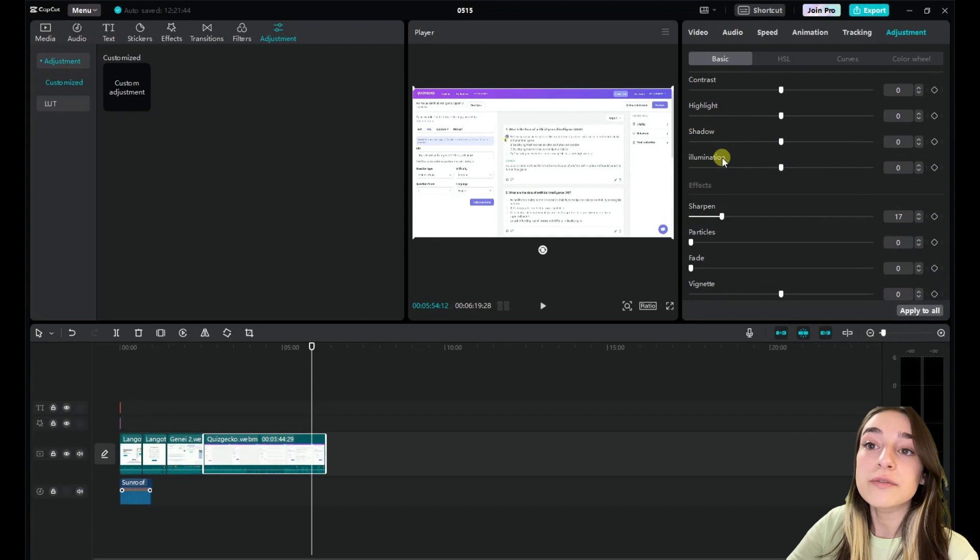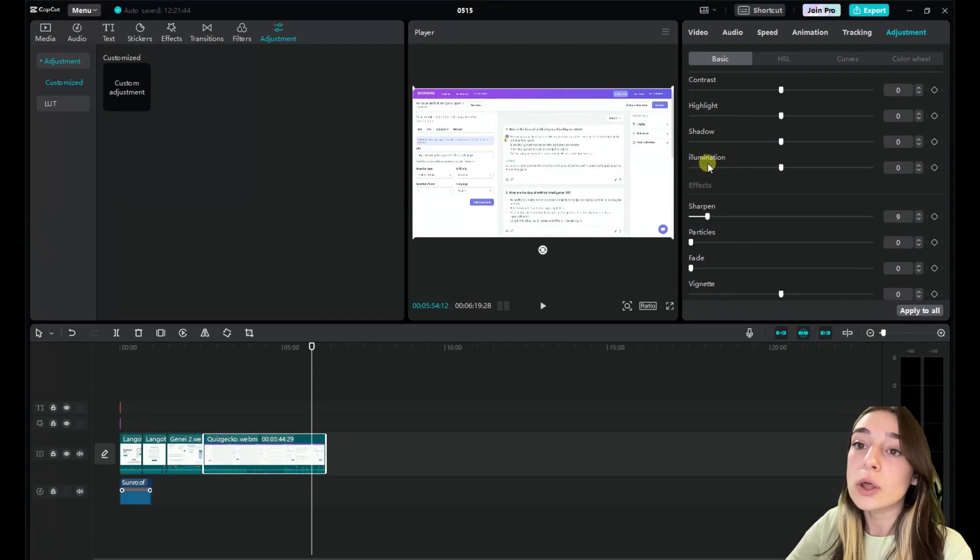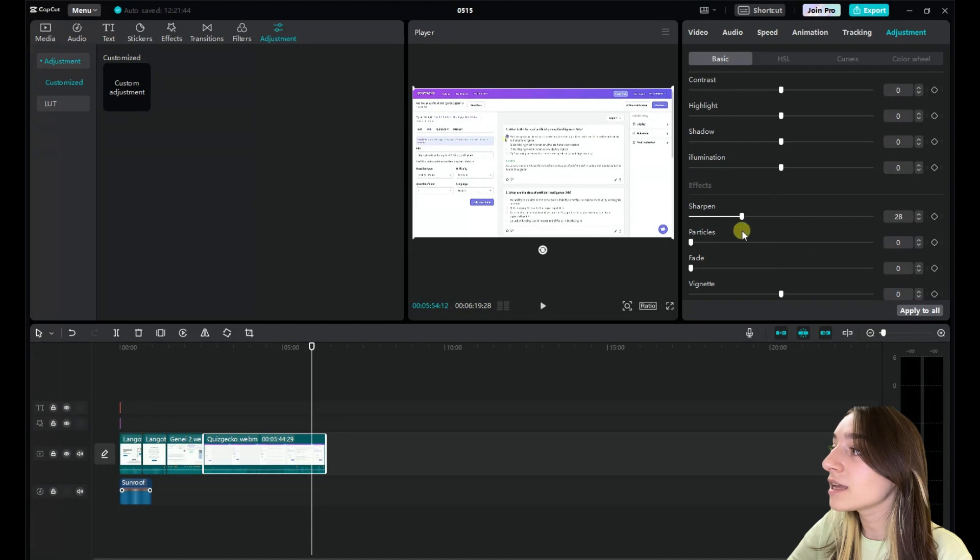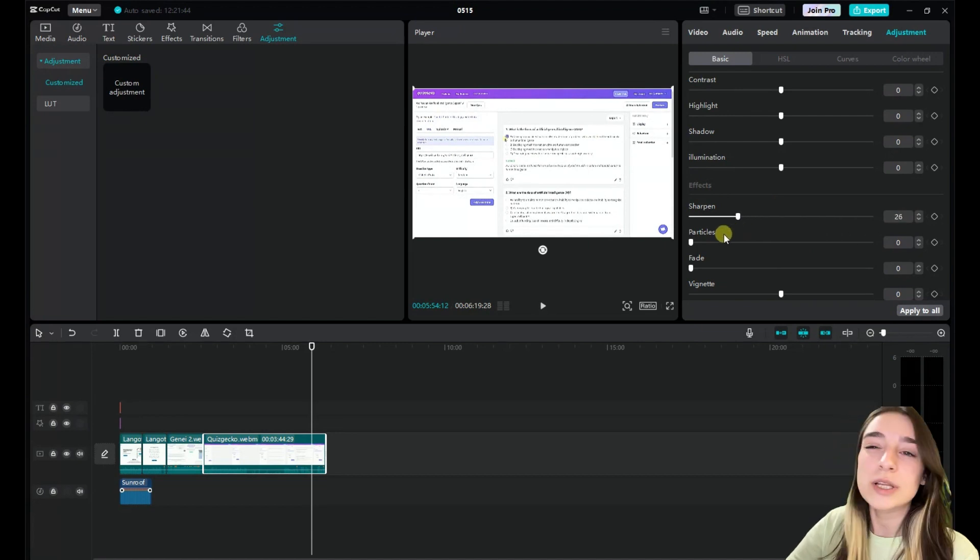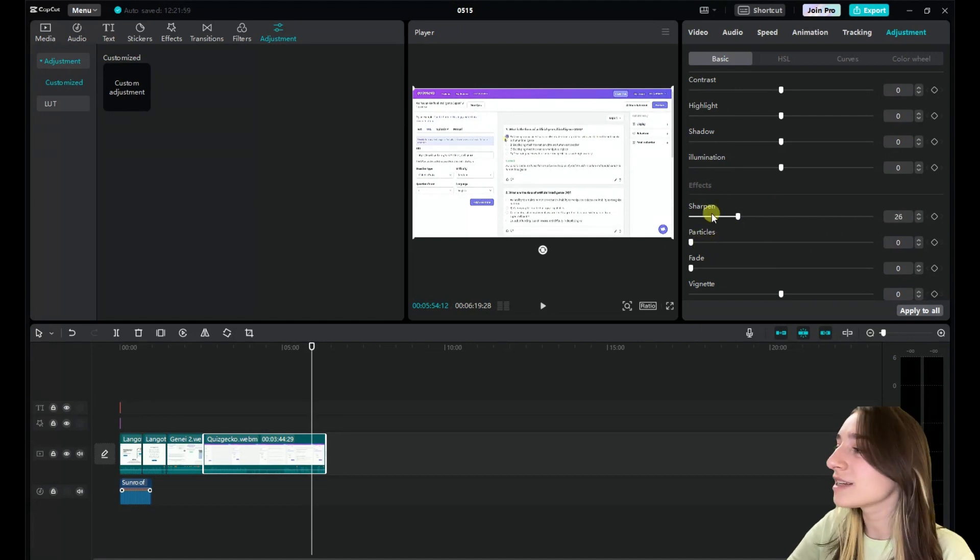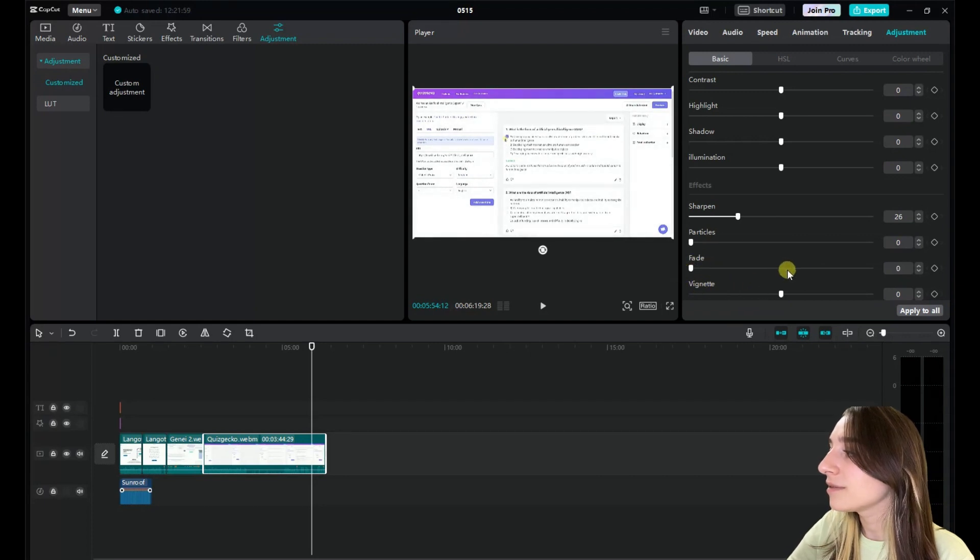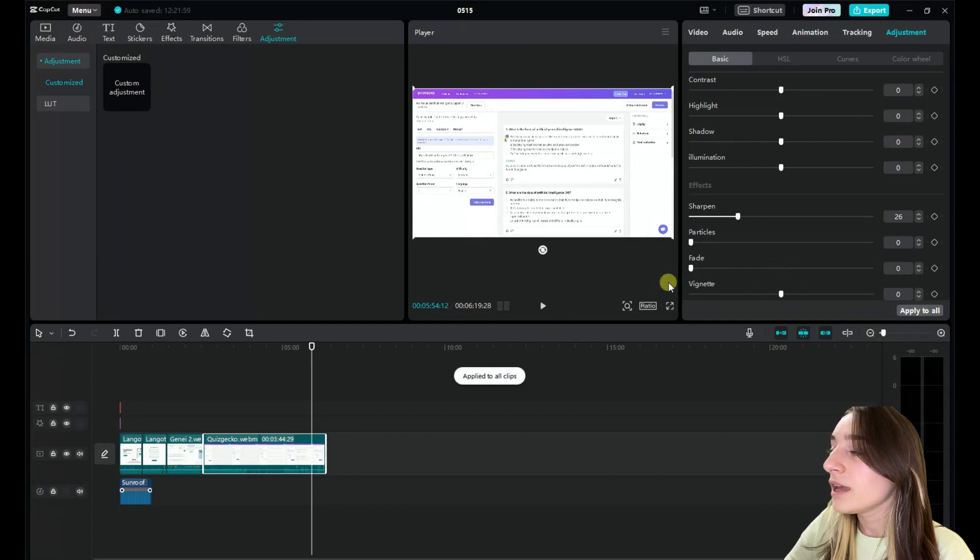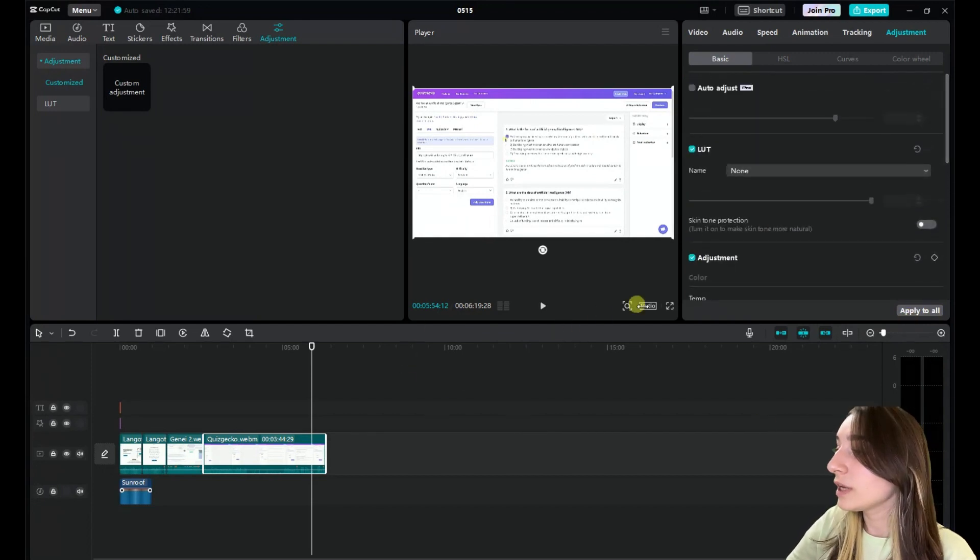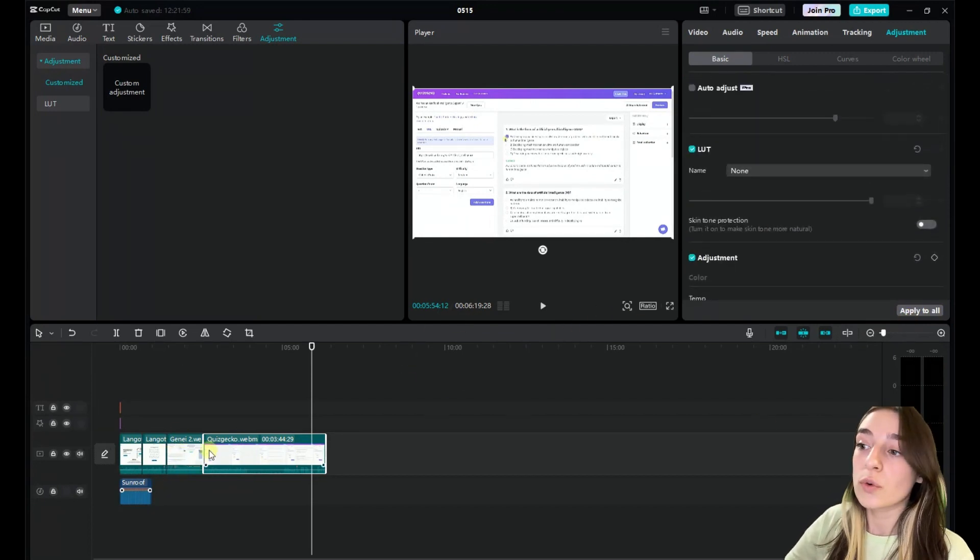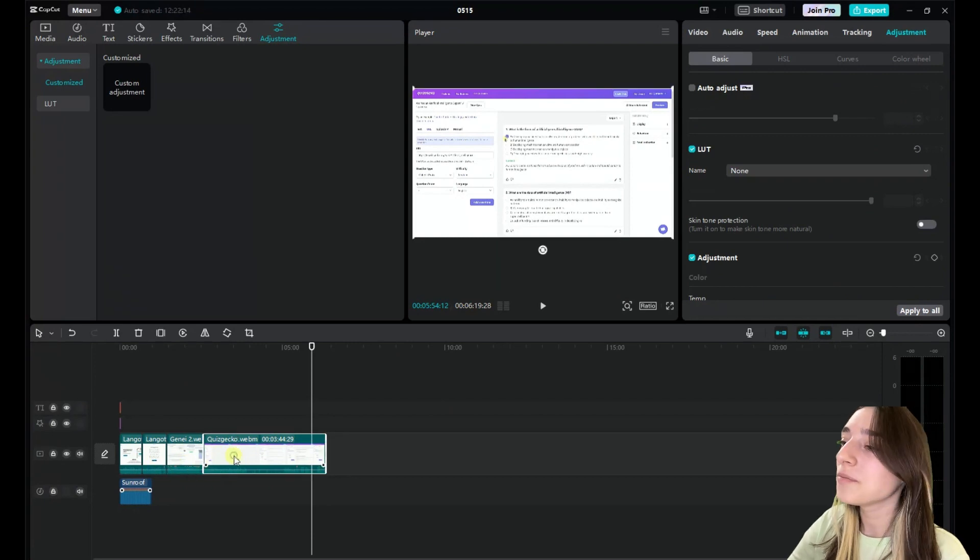Especially if your video has a relatively lower quality, then you can sharpen it and it will improve the quality more or less. And you can also just fade and then apply to all. And when you click apply to all, then it applies to all the clips here.